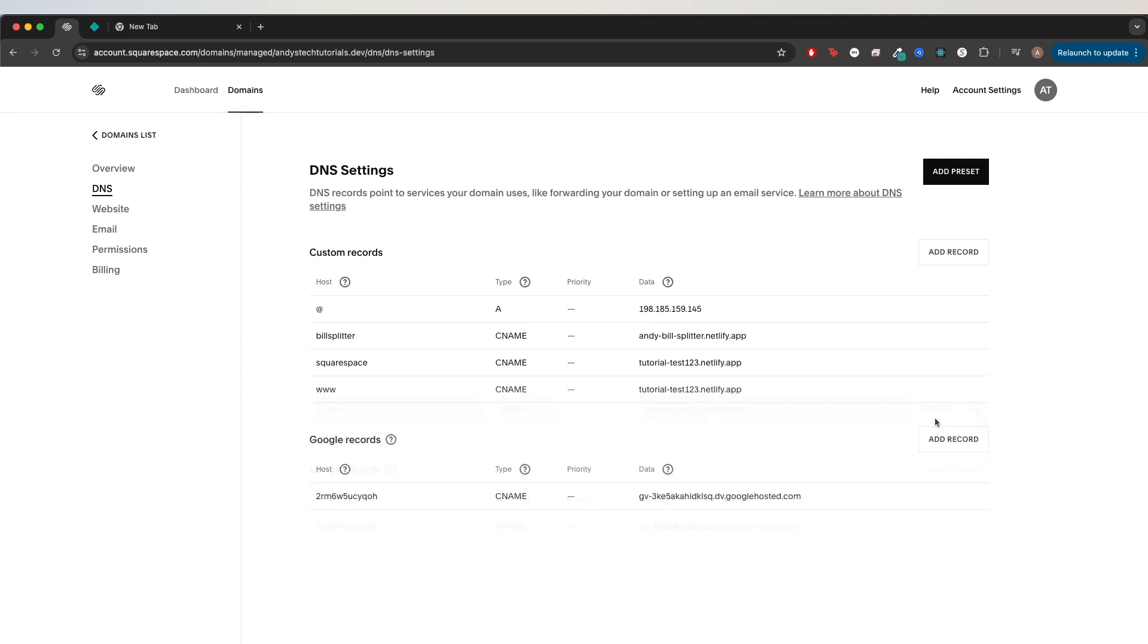If you use a different subdomain besides this one, such as test.yourdomain.com, then these are all the steps you need to do. If you wait about five to ten minutes, your custom domain should start working.